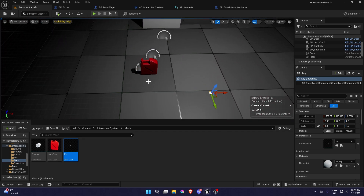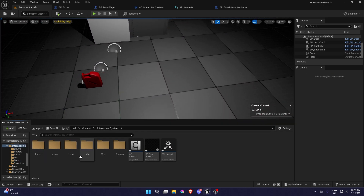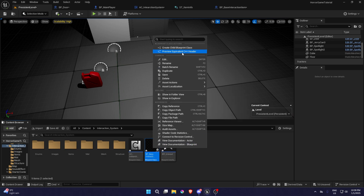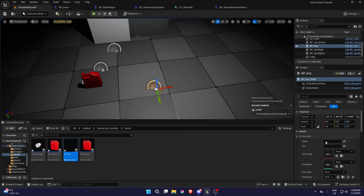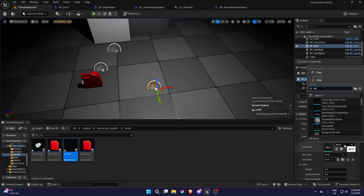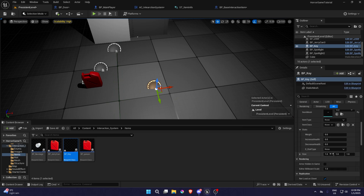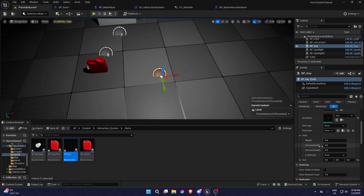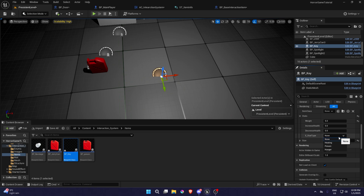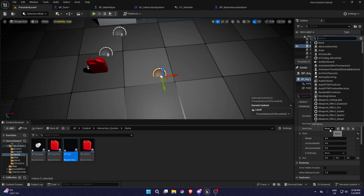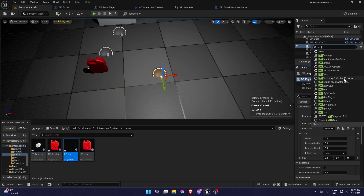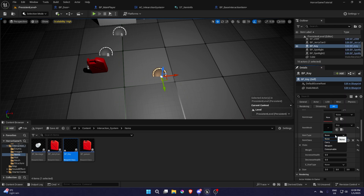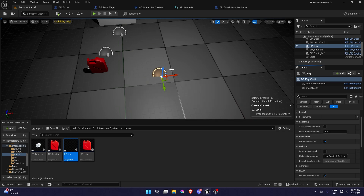I added this key mesh right here — it's in my Discord if you want to get it, just a simple key. I already created a child so you can go create a child and add all the attributes. For the key mesh, the name can be 'key', the size will be three, three, and three so it's a little bit larger so I can actually see it and pick it up. The weight can be like five, stat type is nothing, item class is BP Key, item type none — and that's about it, so you can save that.